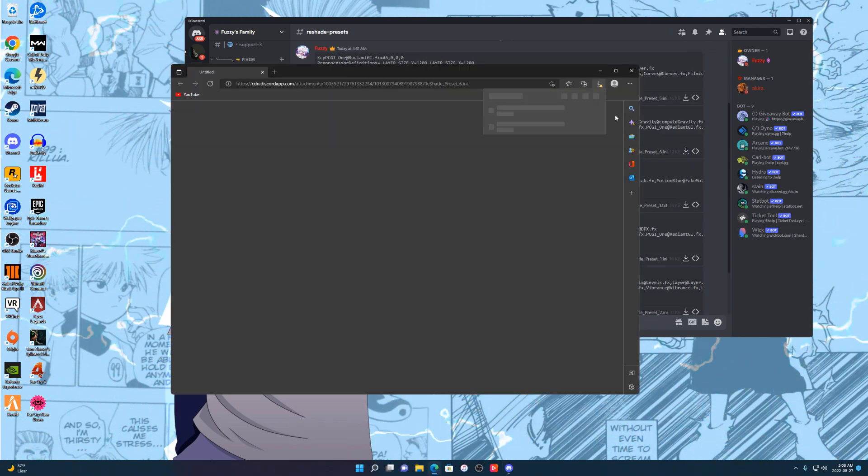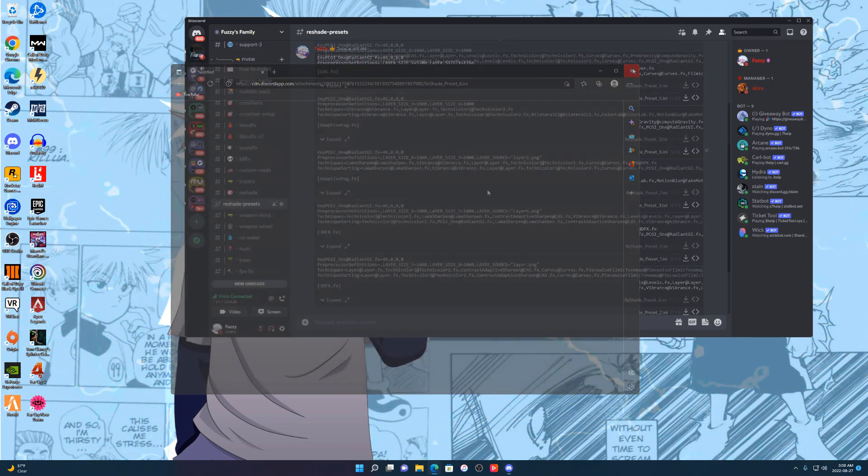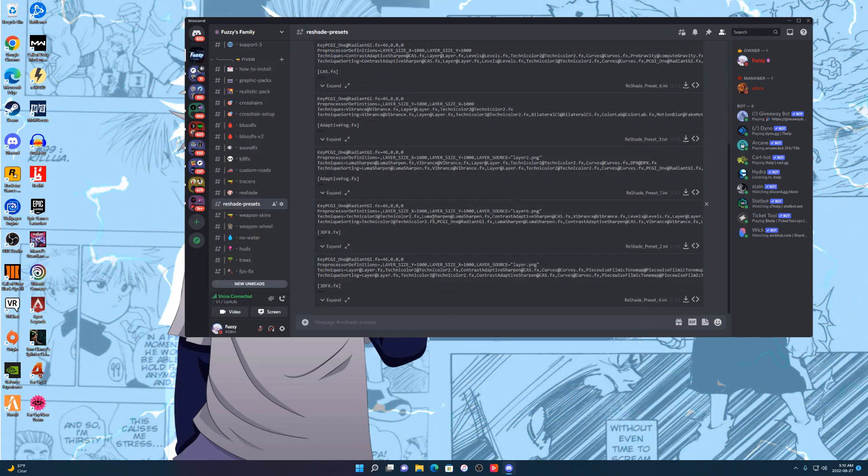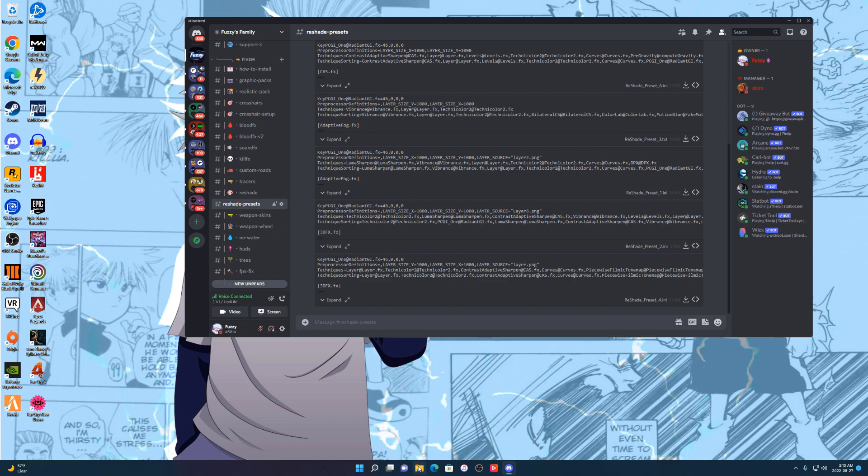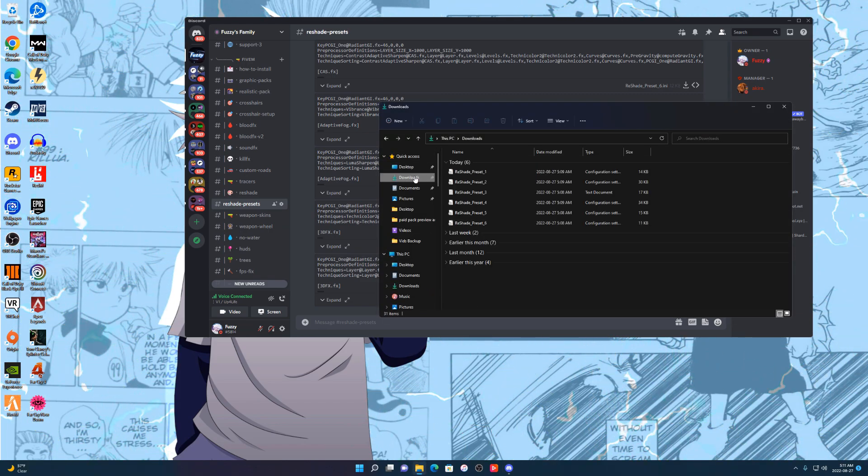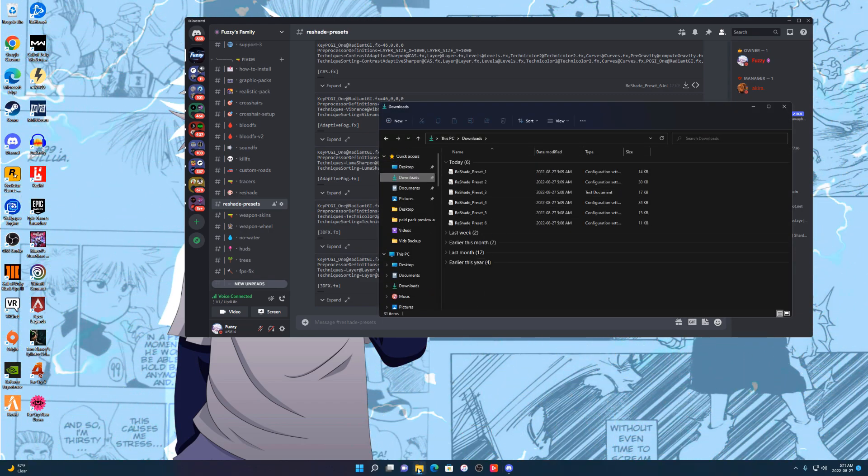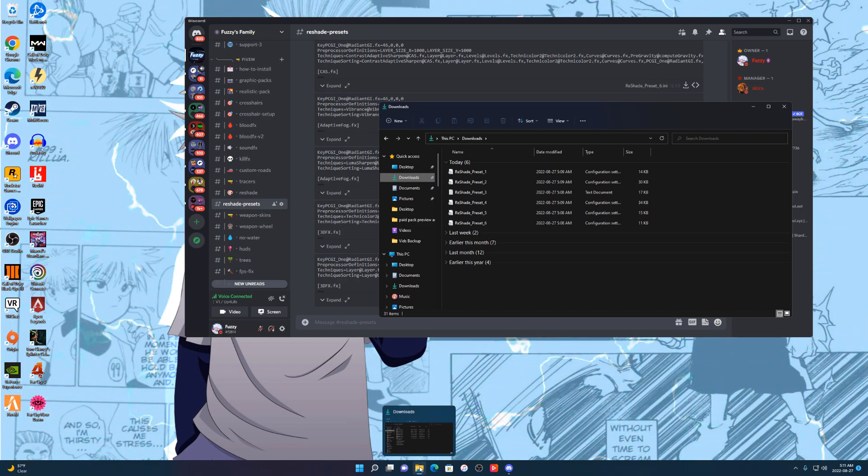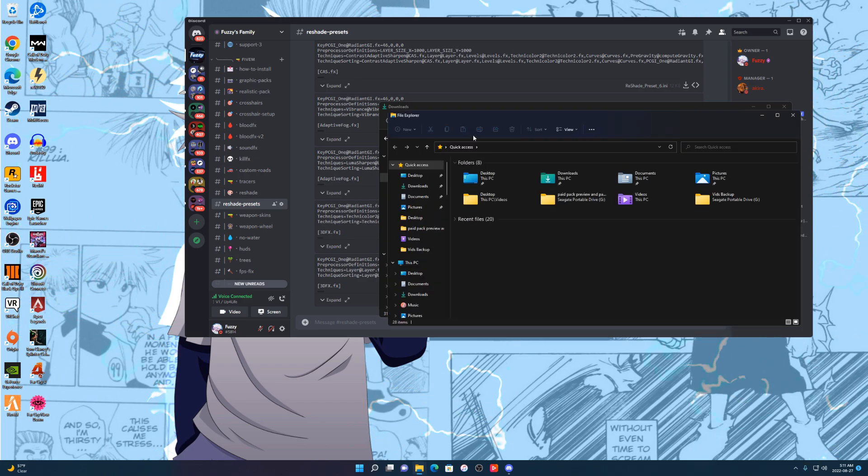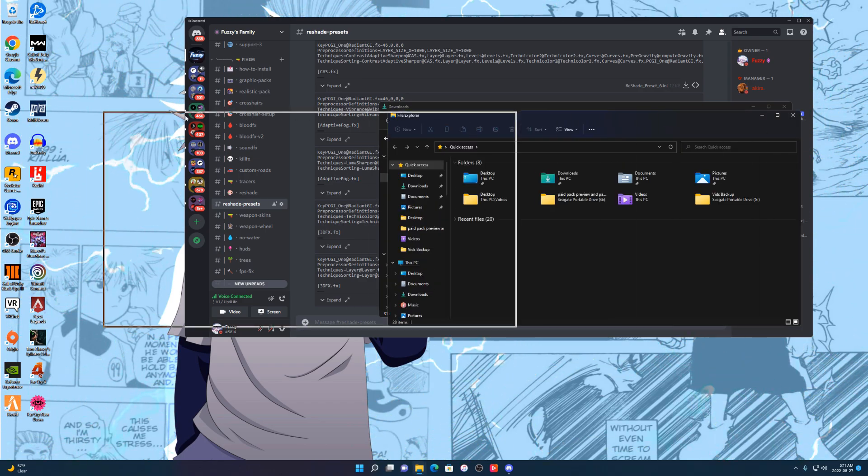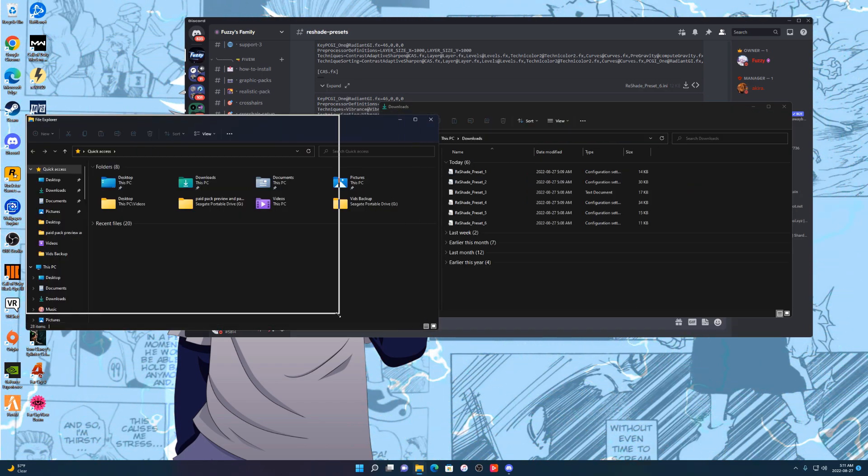Once you download the presets you want, go to the file folder at the bottom, go to downloads. From there, go to the file folder one more time. This time just press on it with the right mouse button and click file explorer. It'll open up a new one. Let me make this one smaller a little bit.